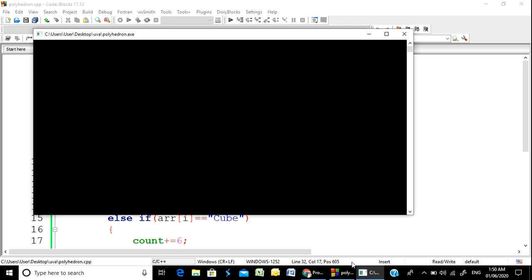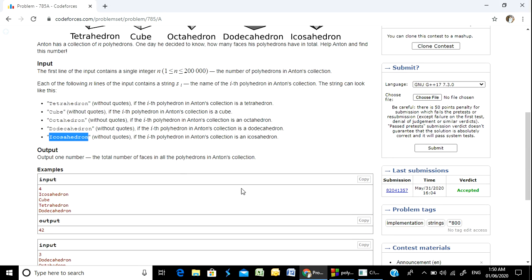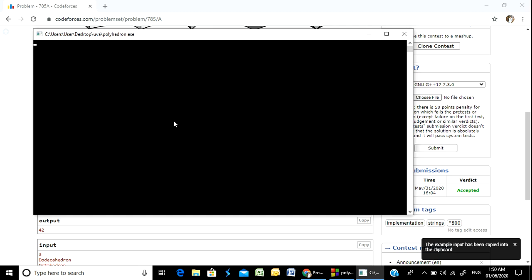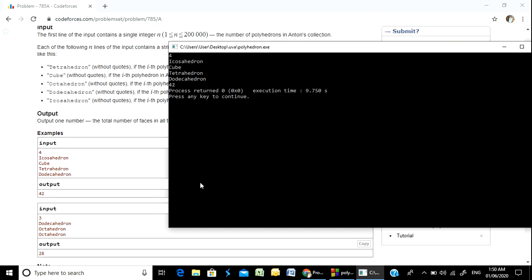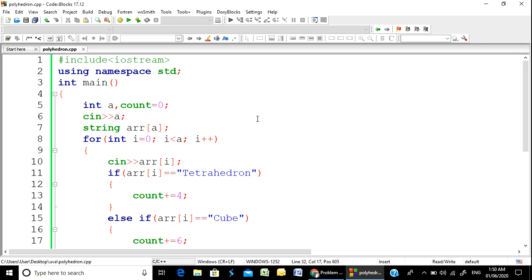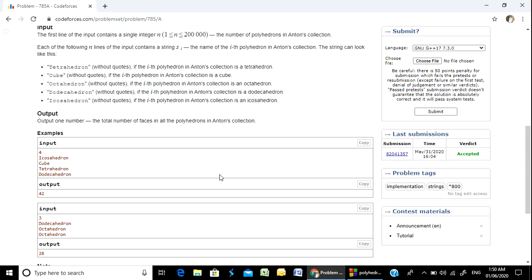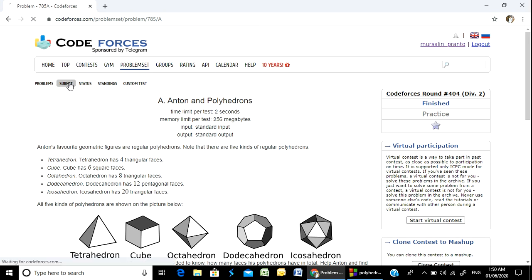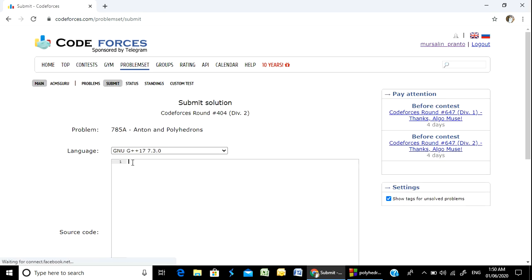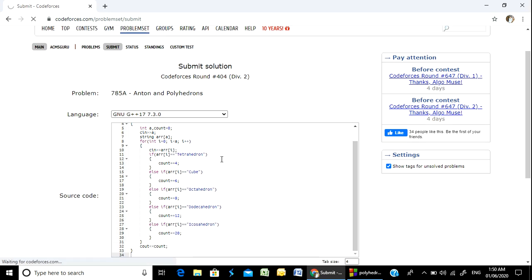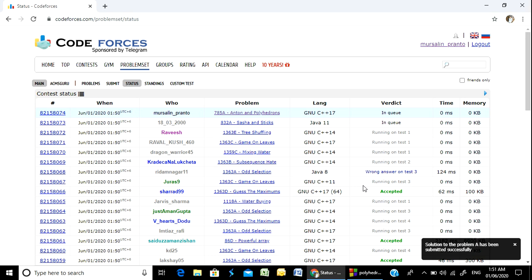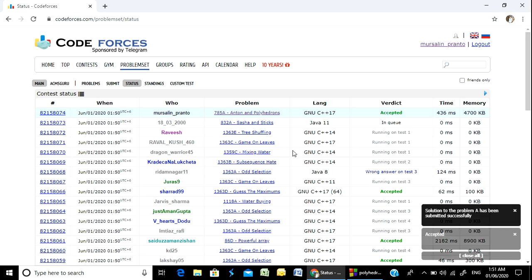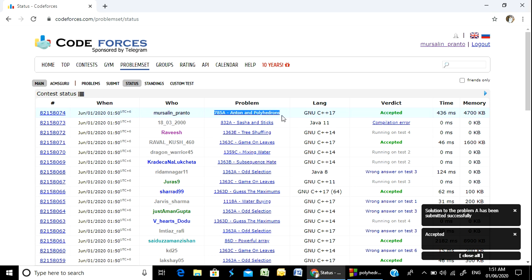And the last one is if it's an icosahedron, then we add 20 to the count. So you can submit. You can see problem number 785A Anton and Polyhedrons accepted.